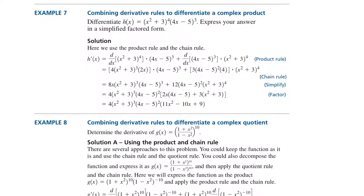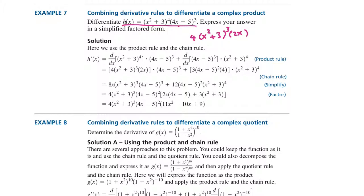Let's find the derivative of H of x equals (x² plus 3) to the power of 4, times (4x minus 5) to the power of 3. This requires the product rule. The derivative of (x² plus 3)⁴ is 4 times (x² plus 3)³ times 2x. The derivative of (4x minus 5)³ is 3 times (4x minus 5)² times 4. Applying the product rule — derivative of the first function times the second, plus derivative of the second function times the first — and then factoring, we find the final answer.